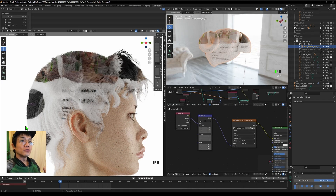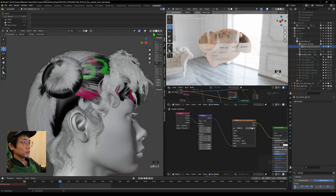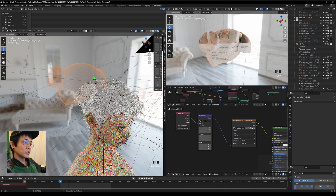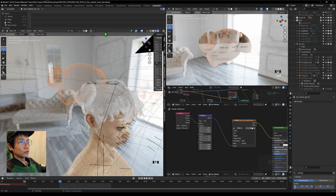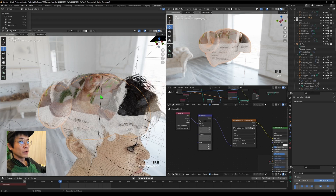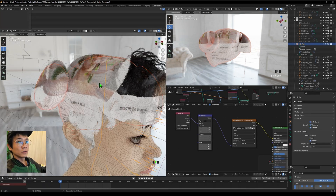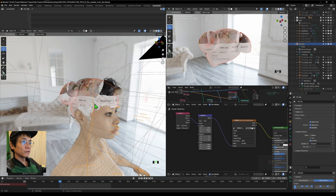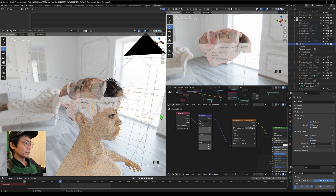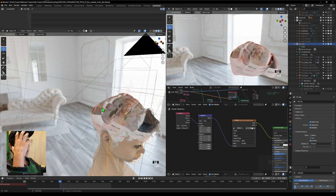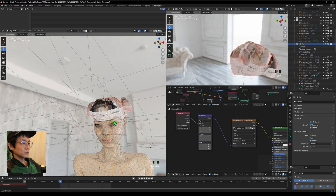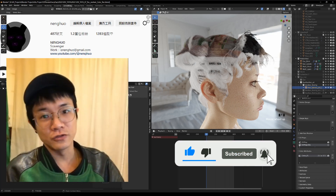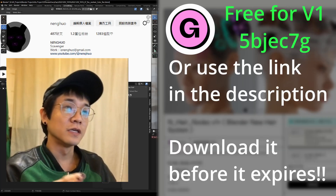If you try to pose your character, you'll notice the color object stays in place. To fix this, go to rest mode, click the color object, then Shift+click the rig, press Ctrl+P, and select 'Bone' — it will calculate the best bone to parent to. Now the color object follows the hair in any pose.